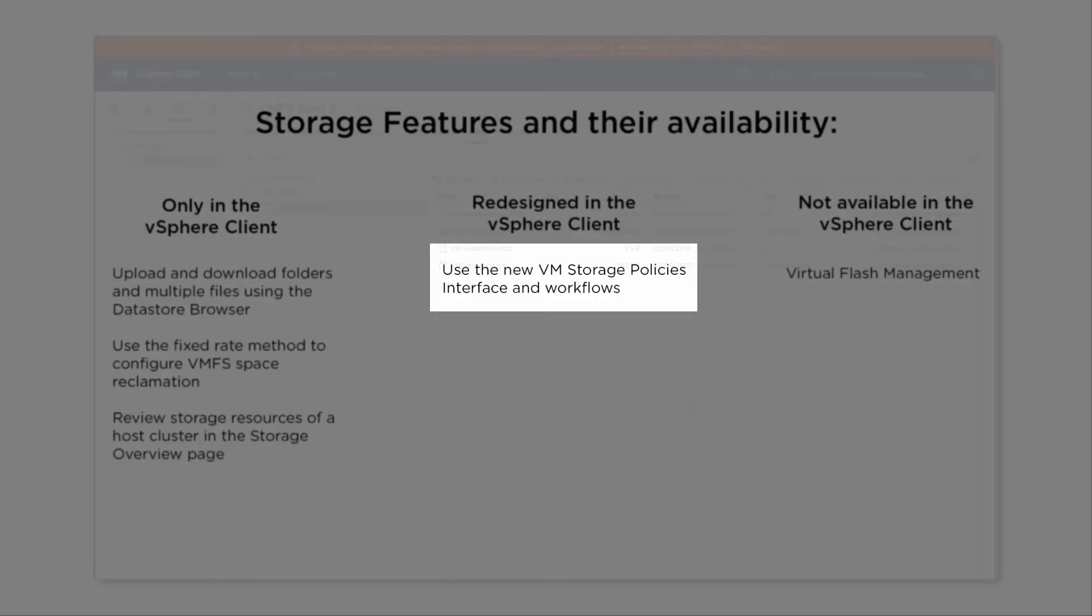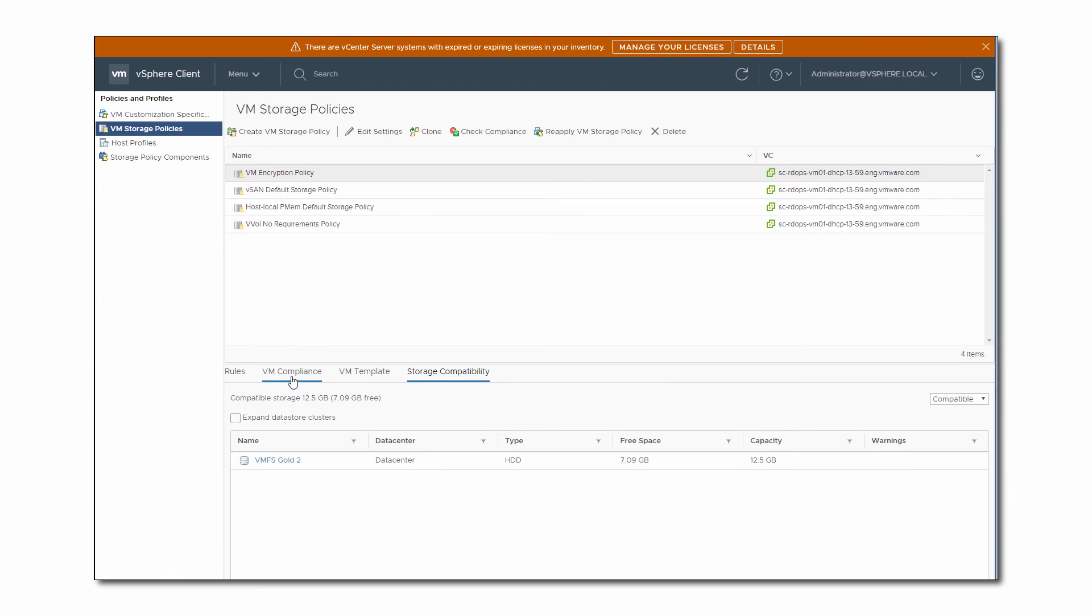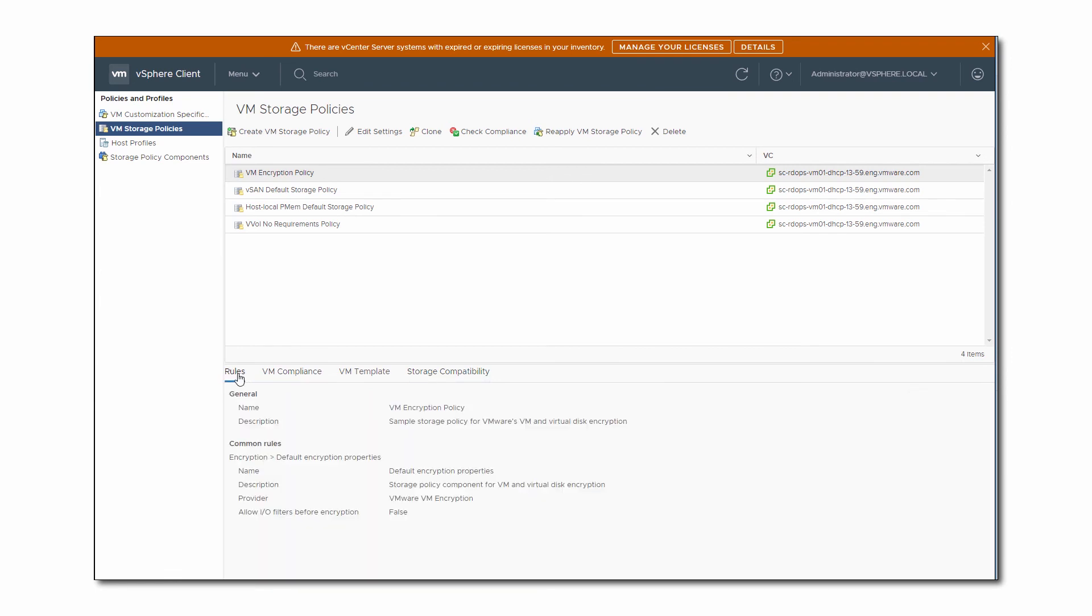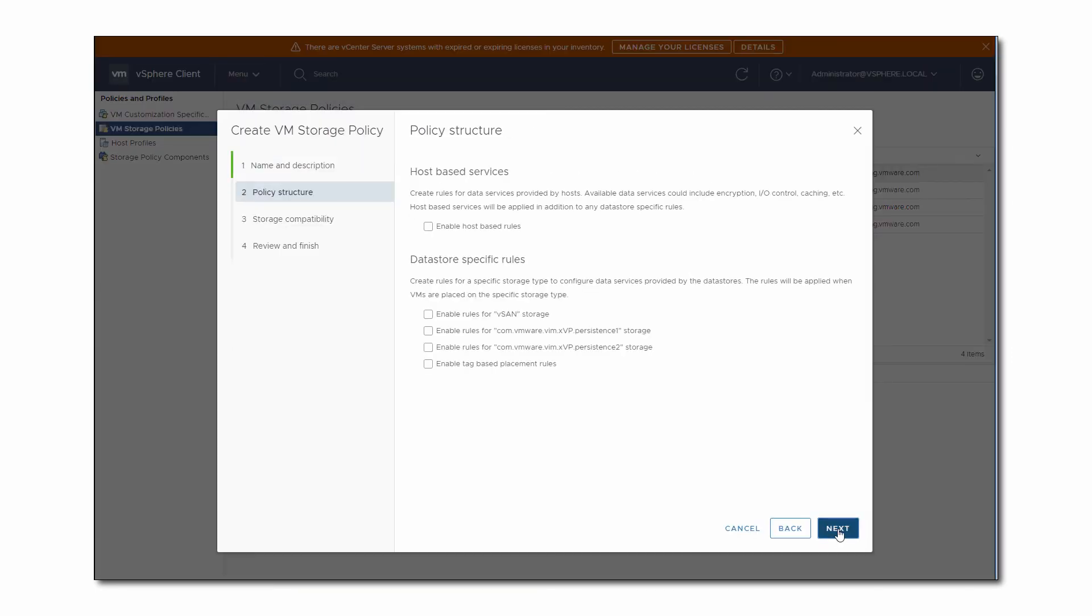In the 6.7 release, the HTML5-based vSphere client presents a completely redesigned VM Storage Policies interface. The interface includes some new terminology and elements and entirely new workflows for creating and editing VM Storage Policies. These changes require a more detailed discussion, so we'll cover them in a separate video.